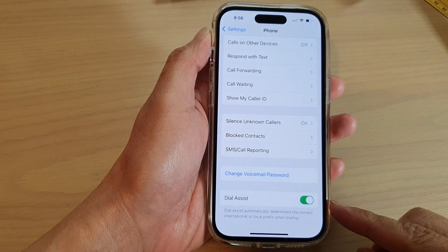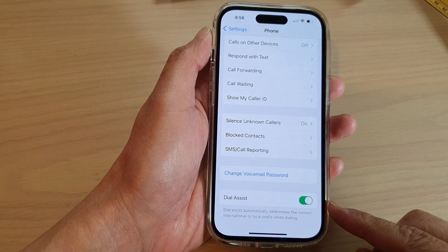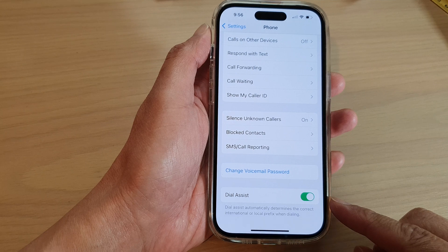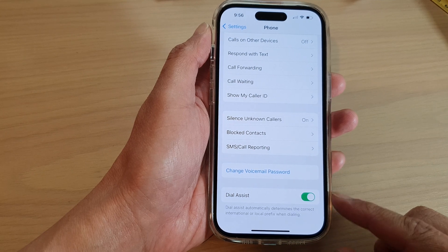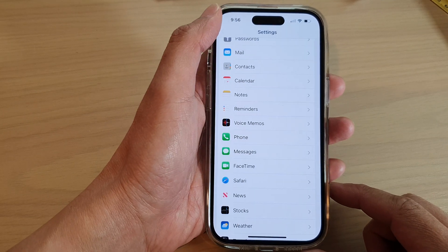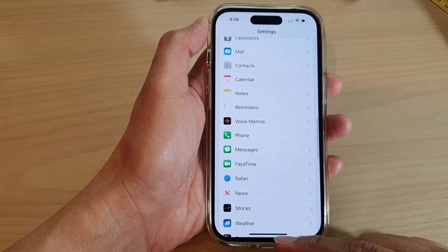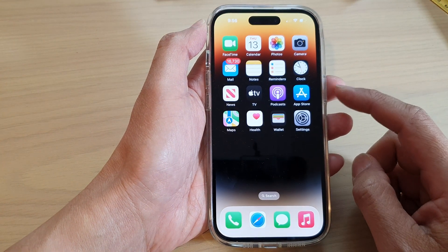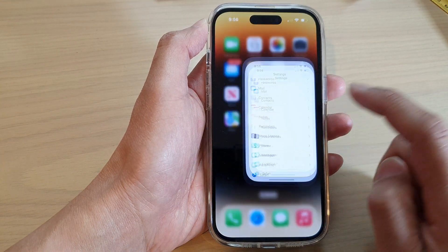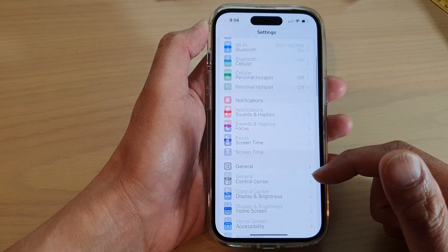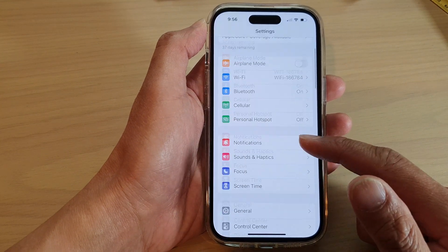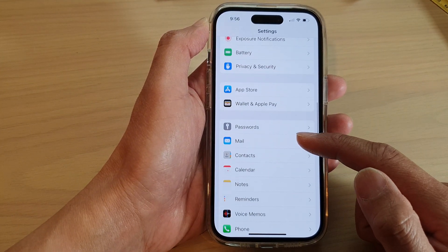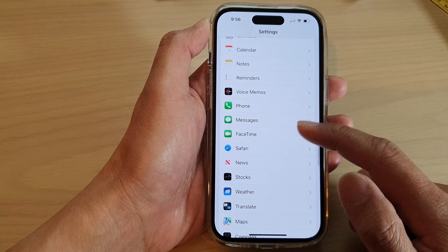How to turn on or turn off Dial Assist on the iPhone running iOS 16. First, let's go back to the home screen by swiping up at the bottom of the screen. On the home screen, tap on Settings. In Settings, swipe up to go down and tap on Phone.